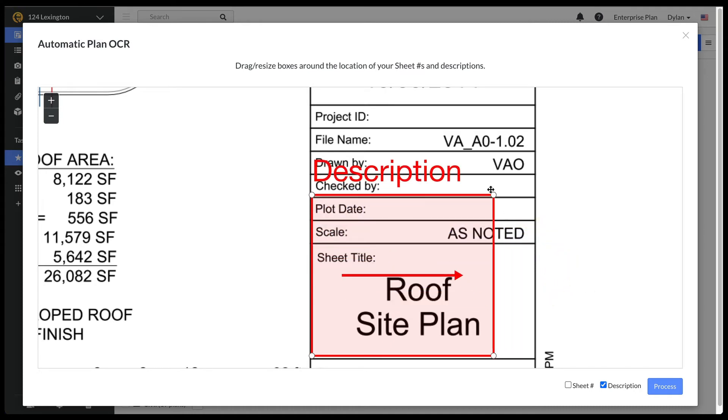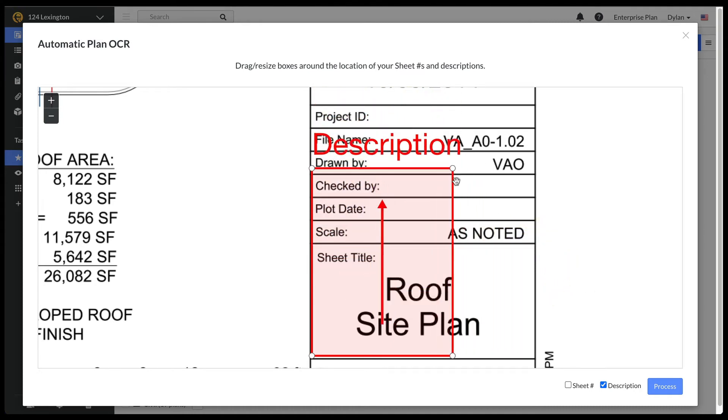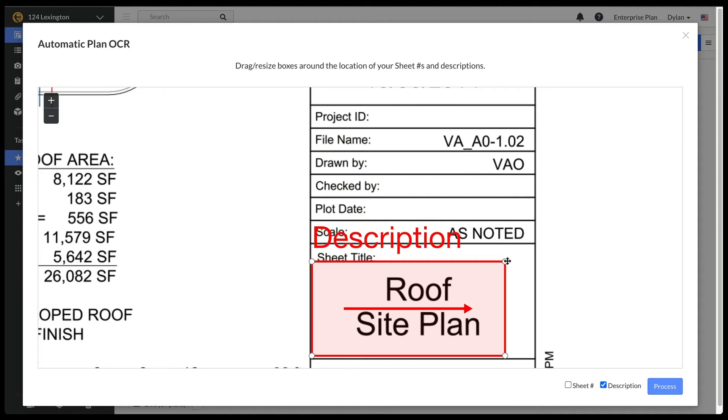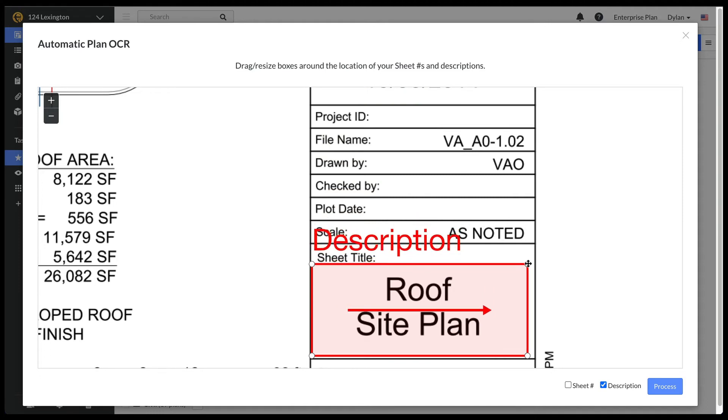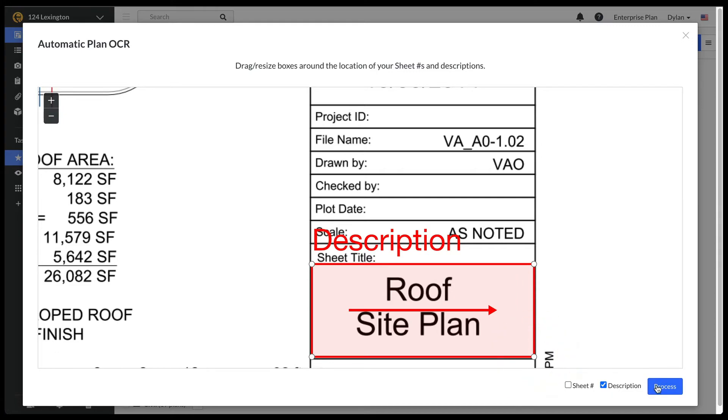For a vertical text box, you would want to make sure that the arrow is pointing up or down, depending on the text. Be sure to capture as much white space as possible in case titles are longer on other sheets, but no extraneous text or lines should fall in the red box.